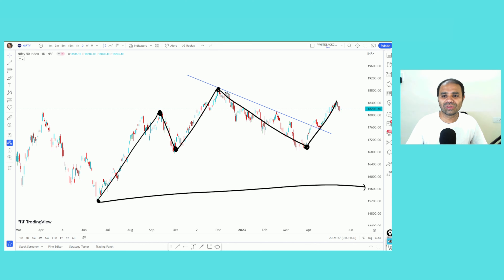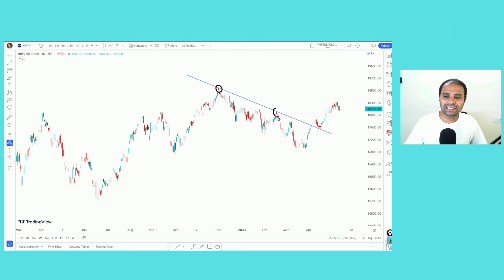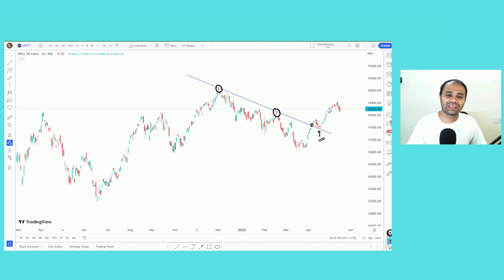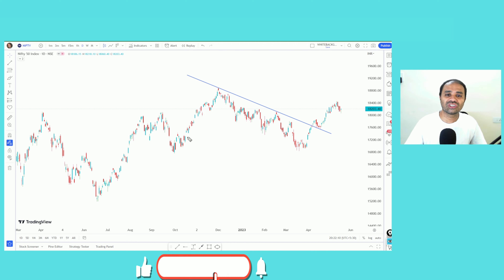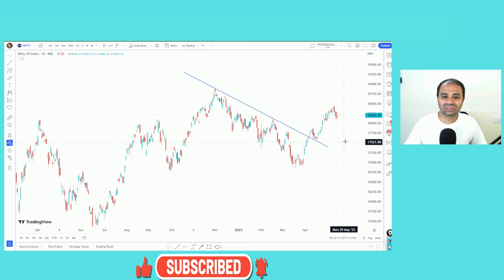We are looking at the trend line. This trend line is going to be resistance and the resistance is going to be a breakout. We are looking at the resistance levels and the support of the market, and the bigger picture of the uptrend.